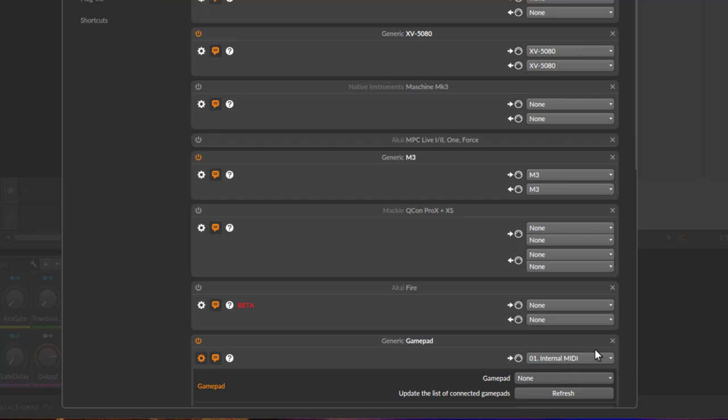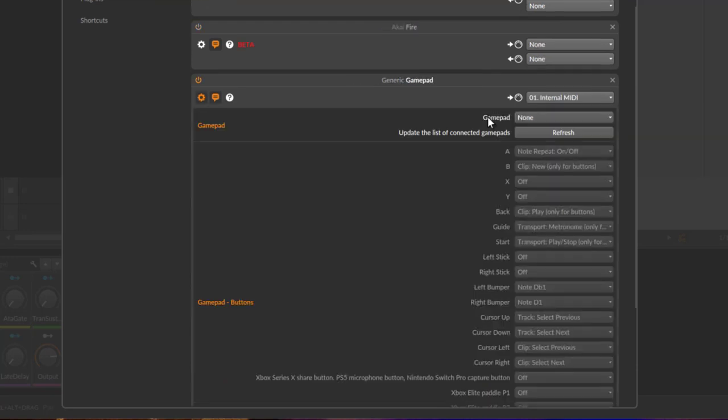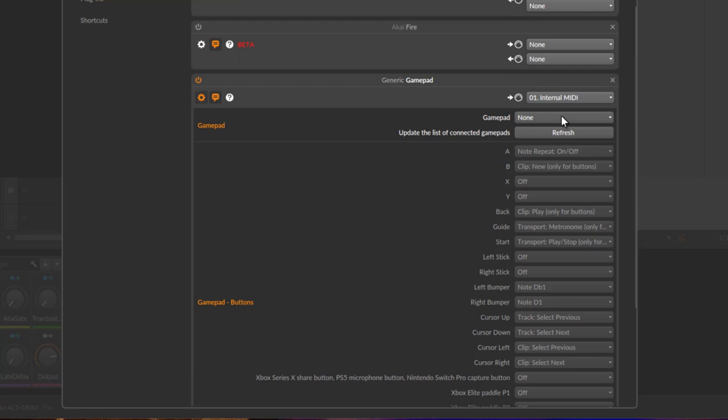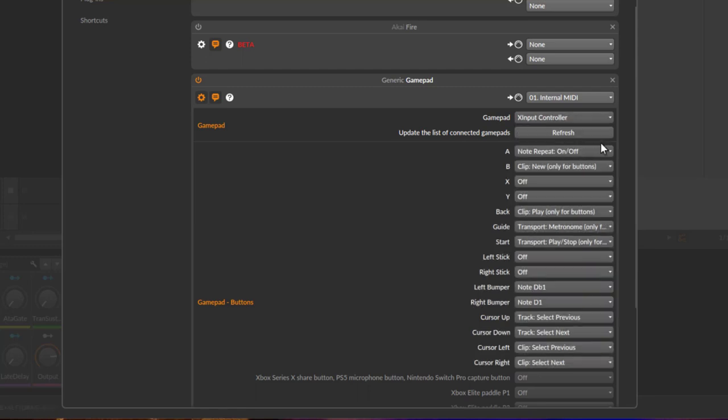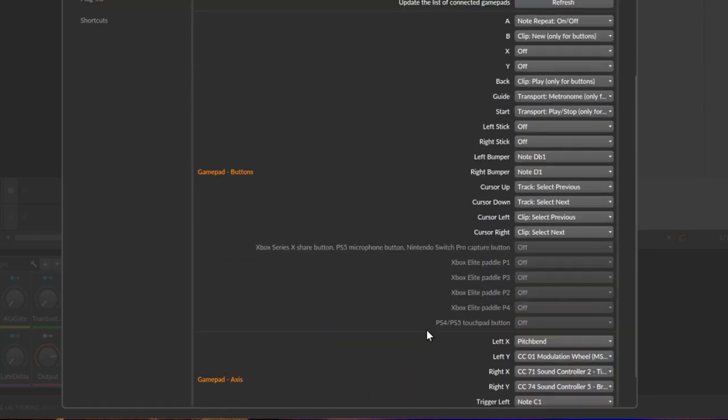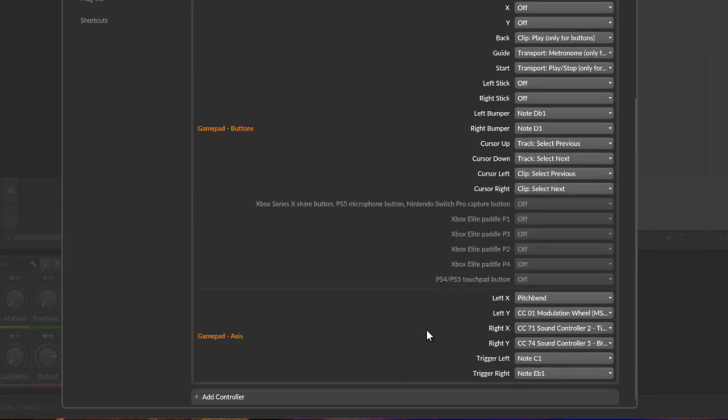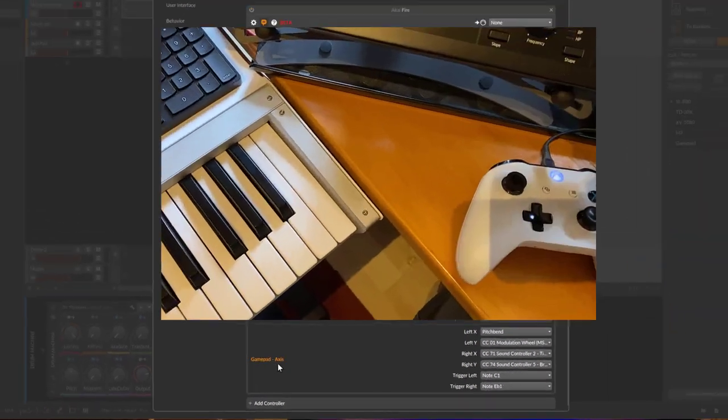Then you get a list of your gamepad controllers which are connected. If it's not in there or you just connected it, you can click the refresh button and it should be showing up here in this list. You can connect it and then you'll see the buttons.